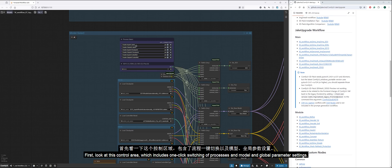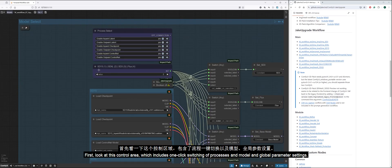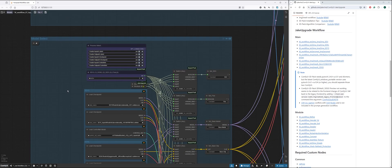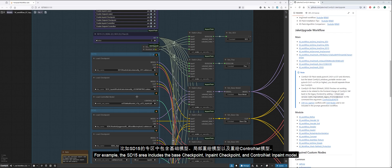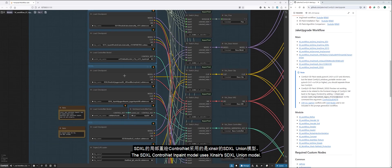First, look at this control area, which includes one-click switching of processes and model and global parameter settings. For example, the SD15 area includes the base checkpoint, inpaint checkpoint, and control net inpaint model. The SDXL control net inpaint model uses Zinsser's SDXL union model.